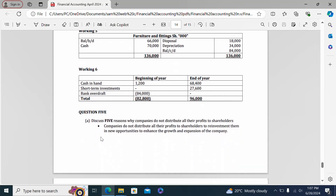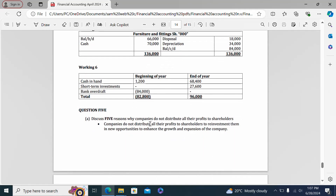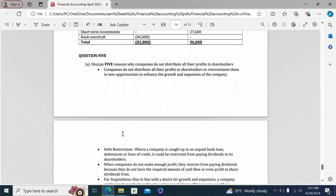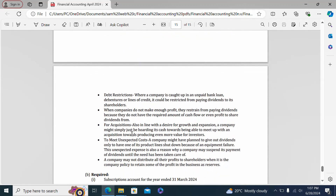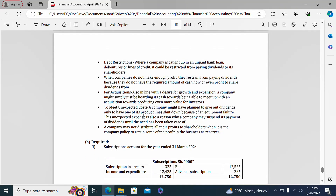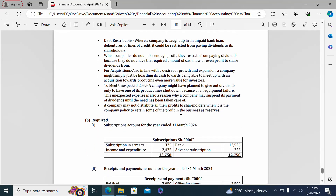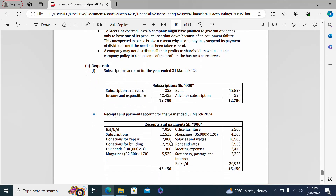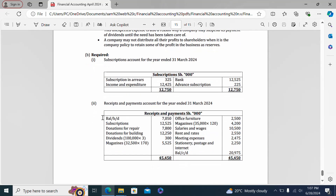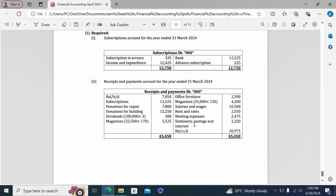Question five presents reasons why companies do not distribute all their profit: to reinvest profits in the business, debt restrictions when they don't make enough profit, for acquisition purposes, to meet expected costs, and as a policy not to distribute all profits to shareholders. Part B shows the subscription account and the receipts and payments account.